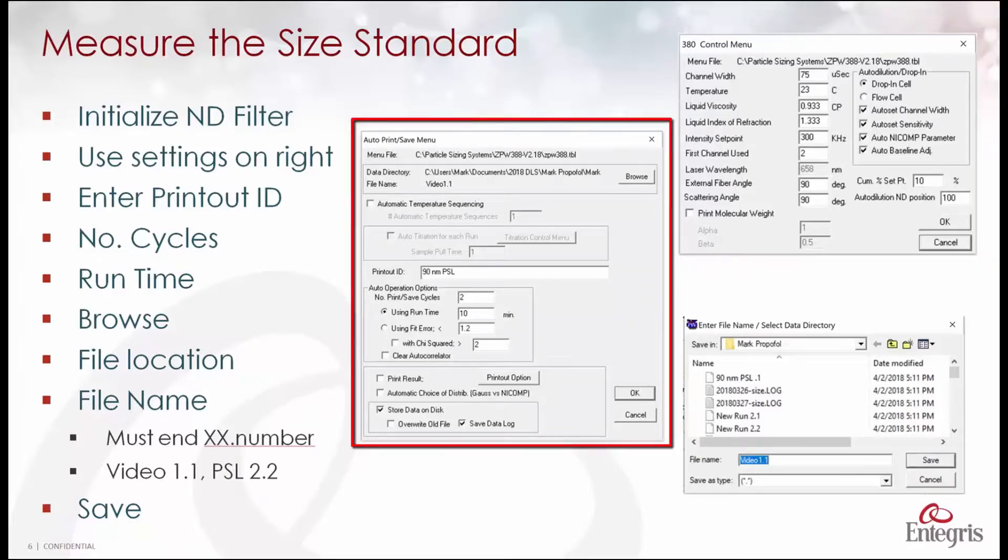Here we're looking at the auto print save menu where we enter the printout ID and we've decided to make two measurements of 10 minutes each.